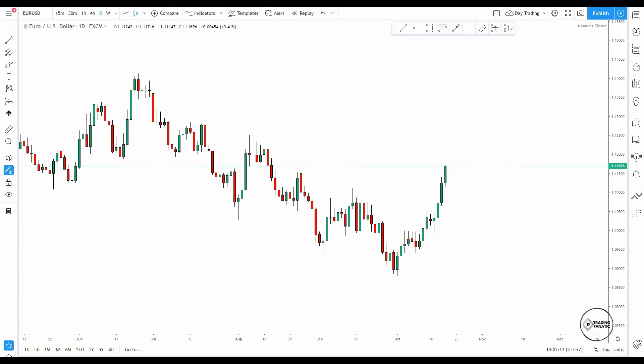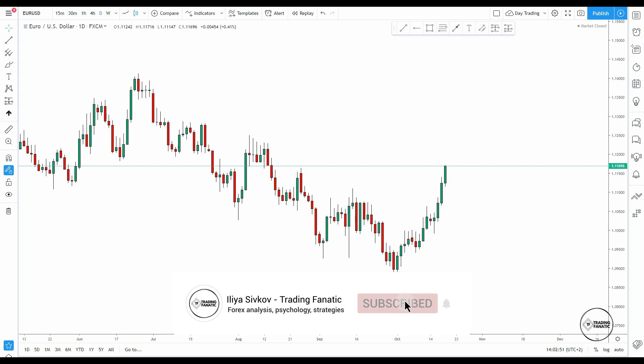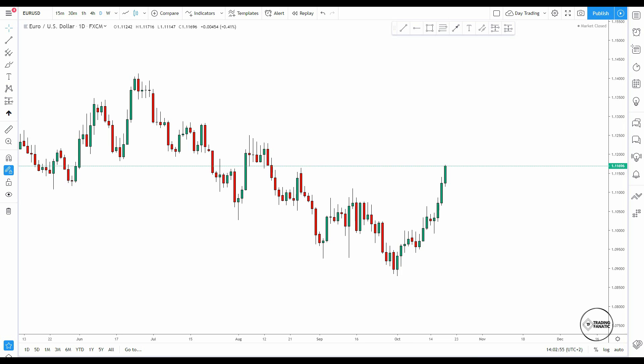Hello guys and welcome to the Trading Fanatic channel. I'm Ilya and in this video I'm going to show you how to correctly enter the market at the right time and with the right confluences. A lot of people just show you picture-perfect examples and then you have to figure it out yourself. In this video I'm going to go through the market, identify the best trading formations, how to correctly trade them, where to take profits and how to enter. Make sure to hit the subscribe button and support me by hitting the like if you enjoyed this video. Let's get straight to the point.